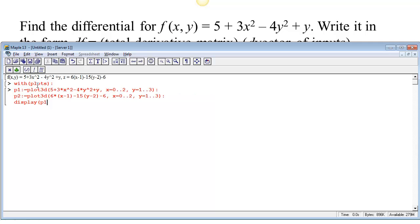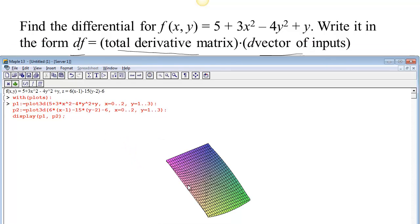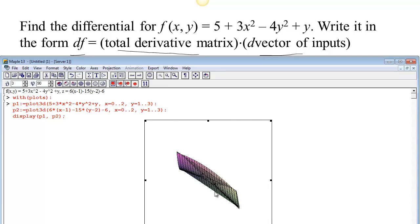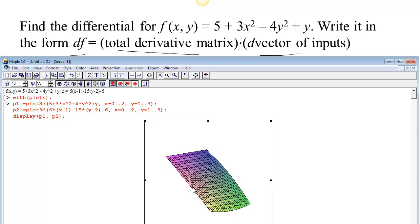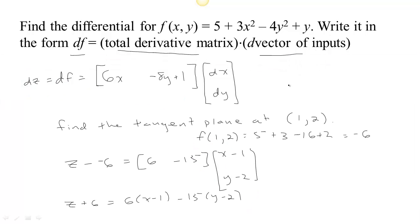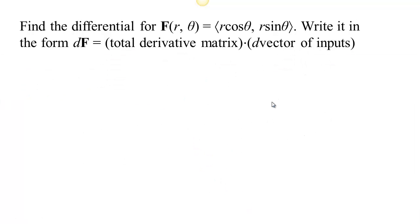Finally, we display P1 and P2 together. When we plot the two, we get the function — you can see it's the nonlinear, curvy one — and then the plane, which is doing its best approximating right at the center, which we located at x equals 1, y equals 2. Let's do another example of finding a differential.